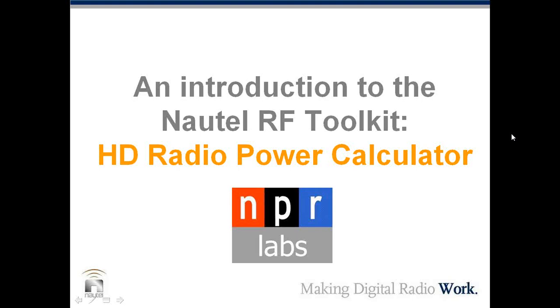Hi, and welcome to the introduction to the Nautel RF Toolkit, specifically about the HD Radio Power Calculator, a new tool available on the Nautel website. This is a webinar in which, for just about the next 20 minutes, we're going to try to answer your questions and lead you through this important and powerful tool so that you have a better understanding of how to use it.